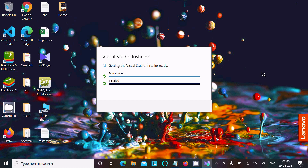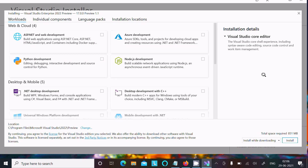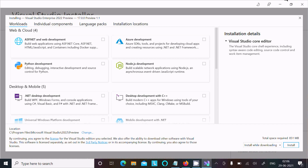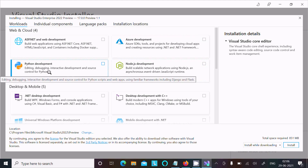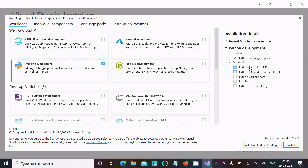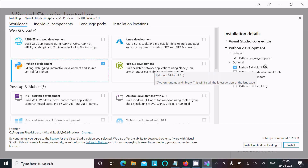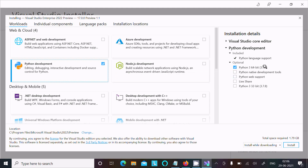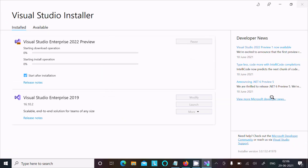The Visual Studio installer is now getting ready. Here you can see different options: ASP.NET, Azure, Node.js. Since this is about Python, select the Python option. It has taken Python 3.6.4 — that's fine, no problem. You can check all the options such as Python web support. After that click on the install button.